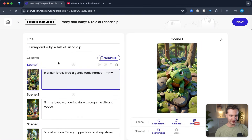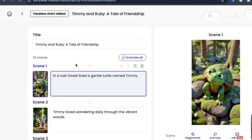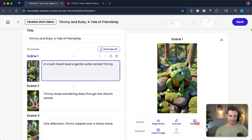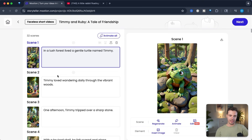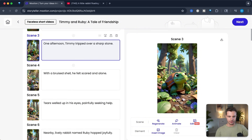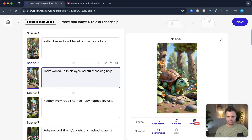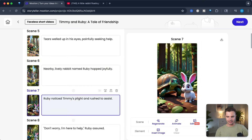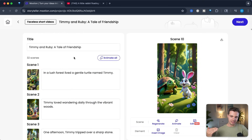We can see that we created 32 scenes — we might want to cut that down. But there is a picture for each scene and a description for each scene. You can see there are consistent characters throughout with similar types of animation and turtles, and here's the rabbit. Without changing anything, let's see what we can come up with.